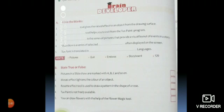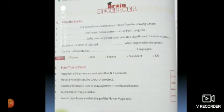Tux Paint is translated in how many languages? State true or false: Pictures in a slideshow are marked with ABC and so on. Mosaic effect lightens the color of an object. Rosette effect tool is used to draw patterns in the shape of a rose. Tux Paint is not freely available. You can draw flowers with the help of the flower magic tool.